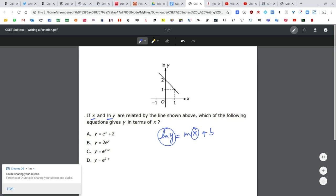I know the y-intercept of this function is 2, and the slope is falling 1 going across 1, which is negative 1. So l(y) equals negative x plus 2.